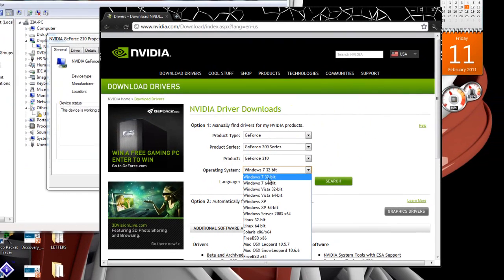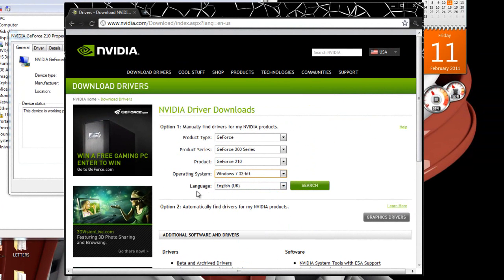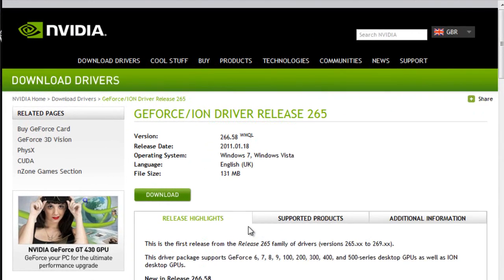So, you select your operating system, and then finally, select the language that you want. And then search for the drivers.